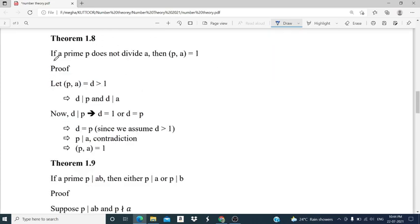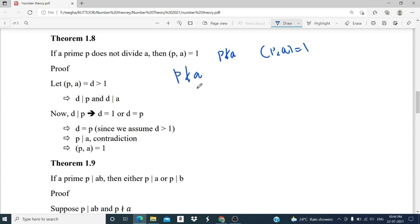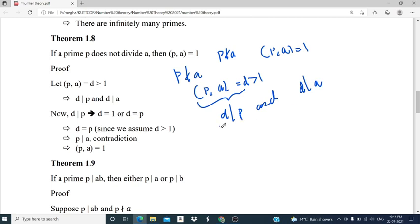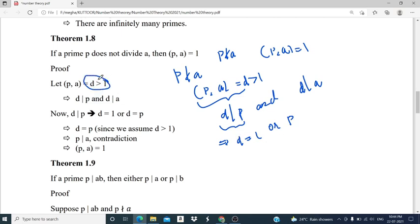Theorem 1.8: if a prime p does not divide a, then gcd(p, a) is 1. We assume p does not divide a, and moreover assume gcd(p, a) is d, which is strictly greater than 1, and we seek a contradiction. Since d equals gcd(p, a), d divides p and d divides a. Now d divides p implies d equals 1 or p, because the only factors of a prime are 1 and itself. Since d is strictly greater than 1, d is not equal to 1.